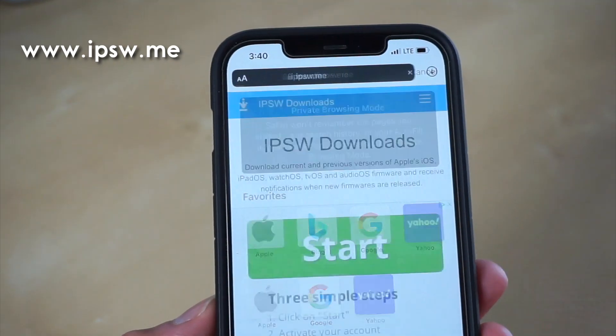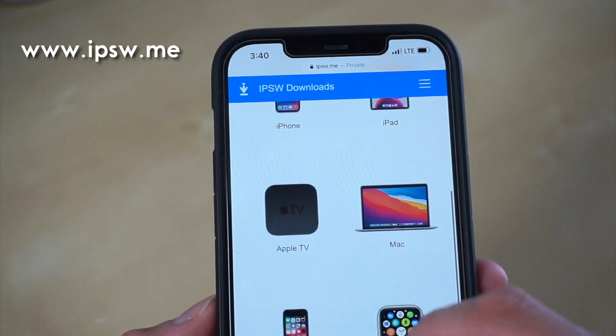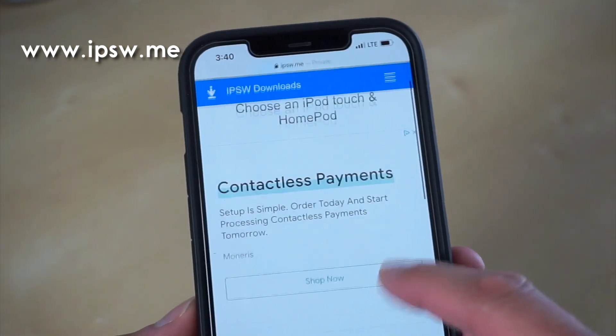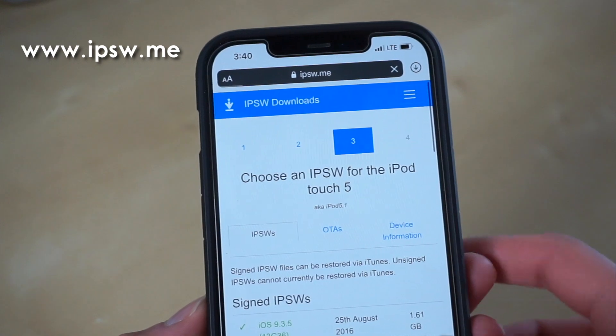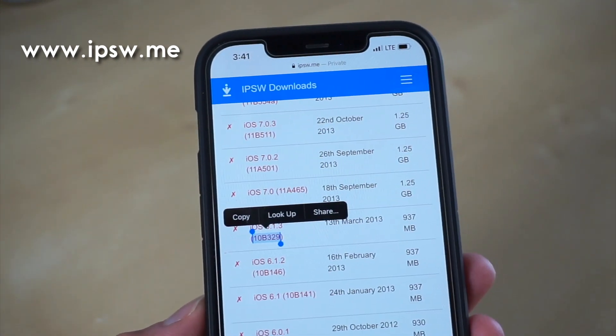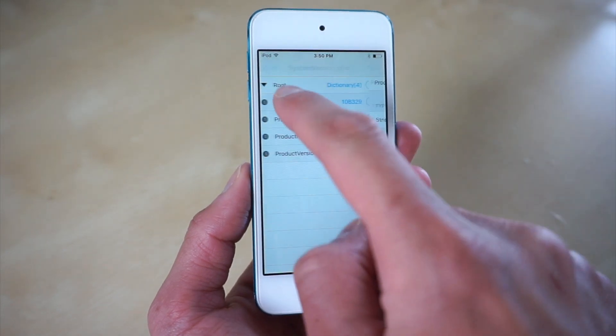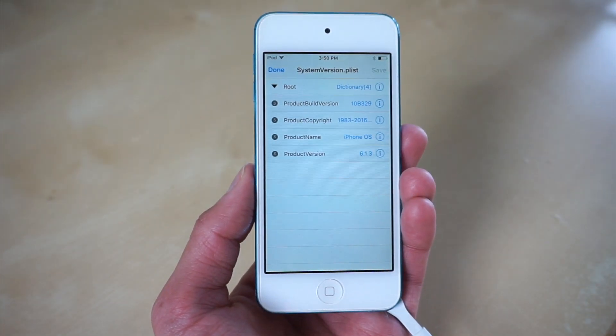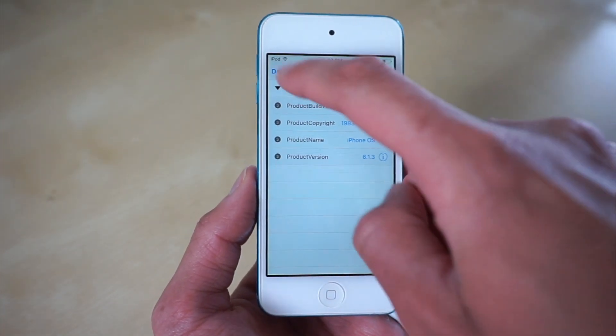You can find that out through a website known as IPSW. I searched up the iPod Touch, 5th generation, and then iOS 6.1.3, and I basically copied and pasted the build number and put it into Fileza. Once we've done that, go ahead and restart your Apple product.